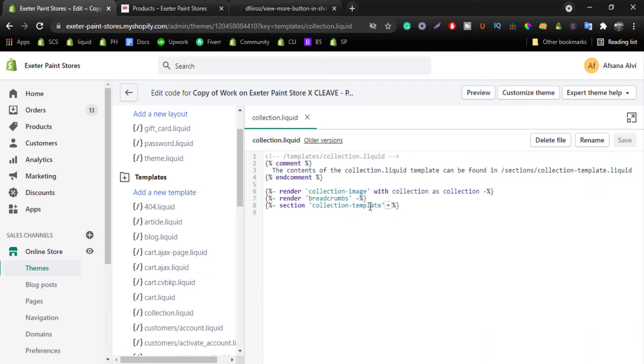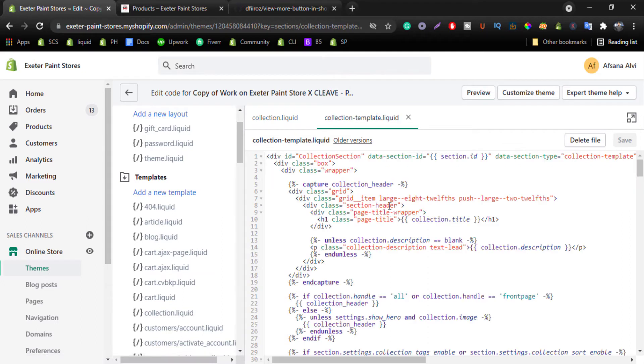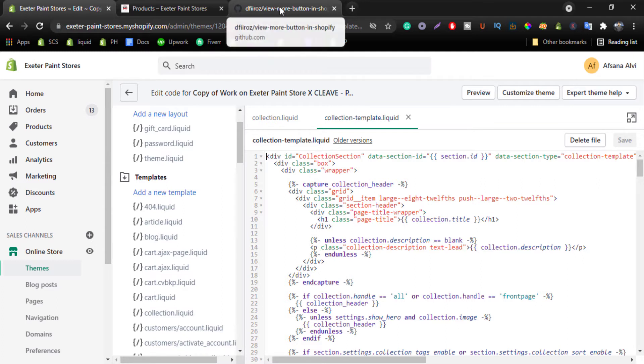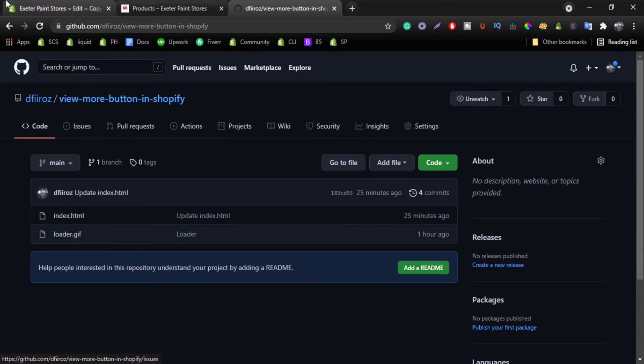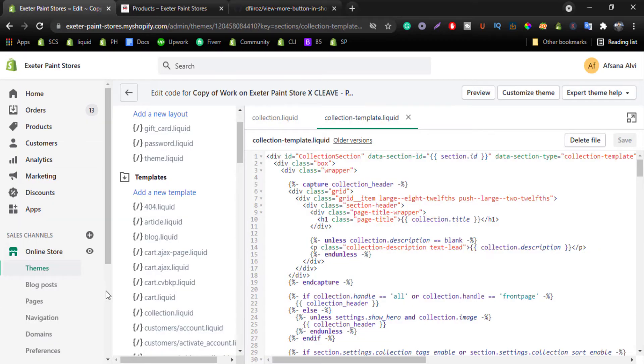you can see section collection template, click on this arrow. Now you have to back to my GitHub repository. You have to add loader.gif in the assets folder.